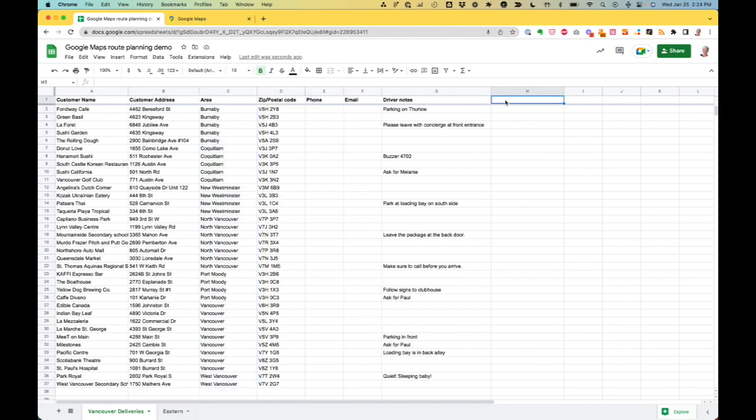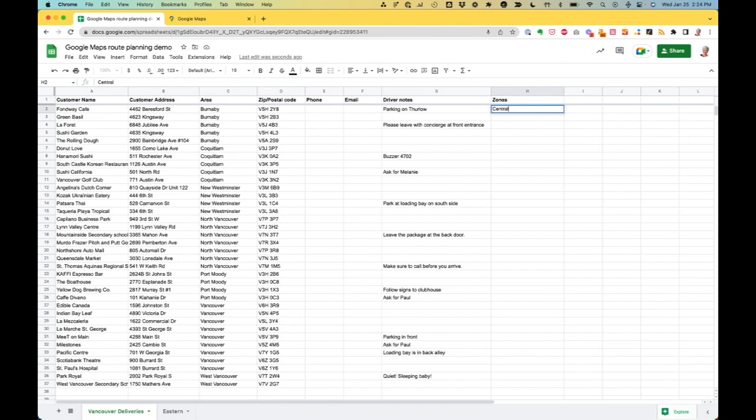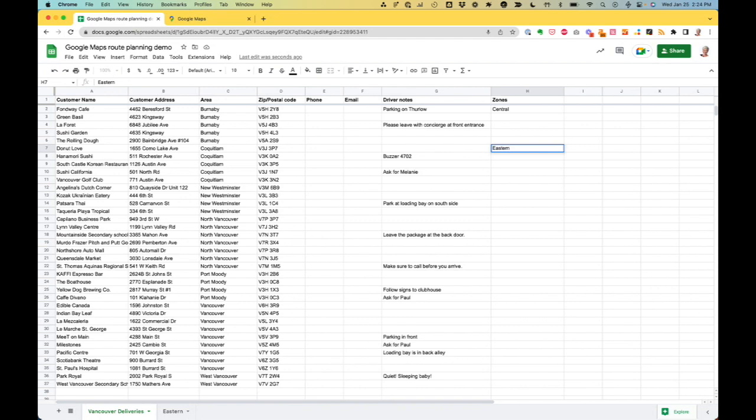And I'm going to add zones. I'm going to start, okay, Burnaby we saw was kind of in the middle of the map. I'm going to call it my central zone. Coquitlam we saw was in the eastern zone. You can see I'm being super creative here. I'm going to skip ahead to when I finish this, just so you don't have to watch the whole thing.